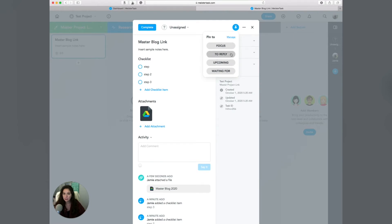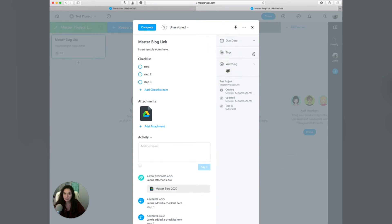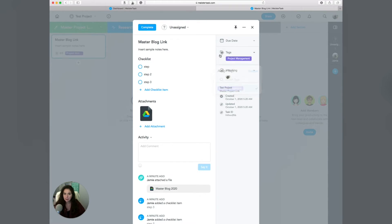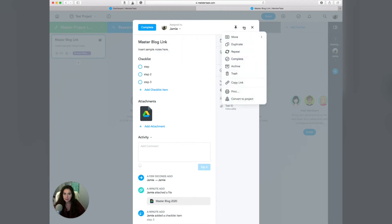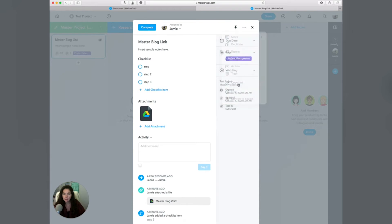You can pin this task so you want to focus on it. You can mark it as upcoming or as waiting for something. You can also add tags, see who's watching the project, and assign the project to different people. I can assign this to myself and also make this task repeat. I can mark it as complete, and I can copy the link to this specific task so that I can send it to others.